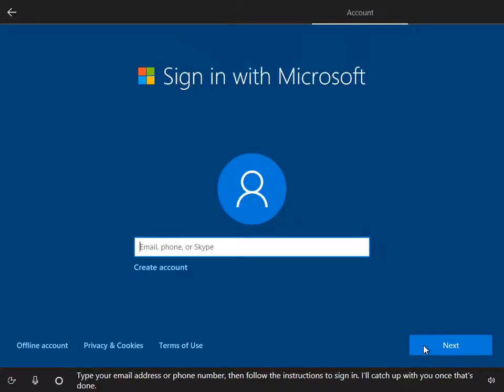Type your email address or phone number, then follow the instructions to sign in. I'll catch up with you once that's done.